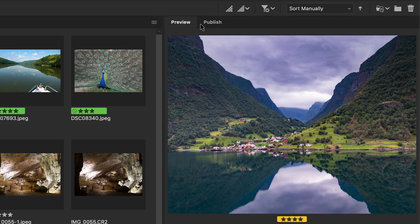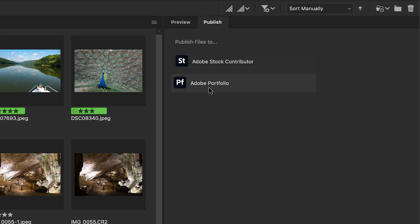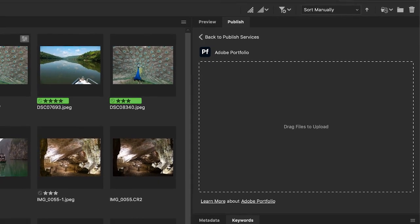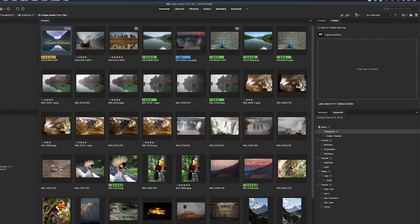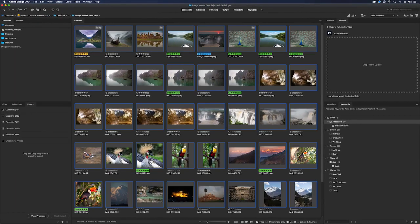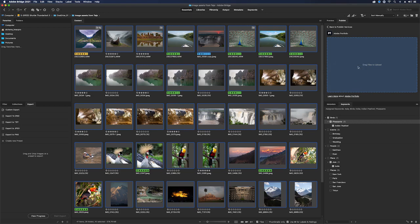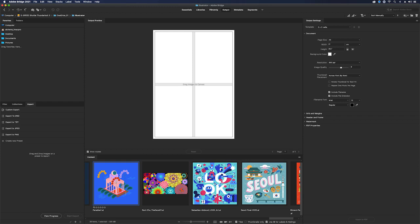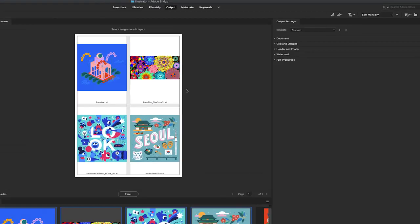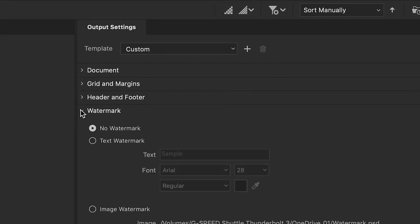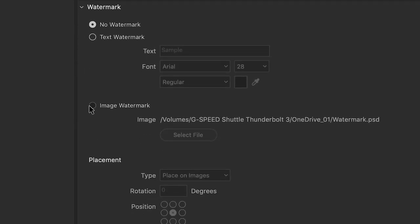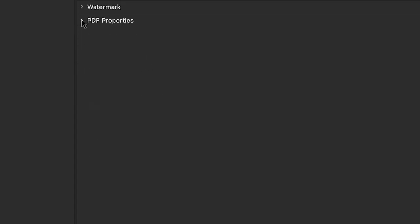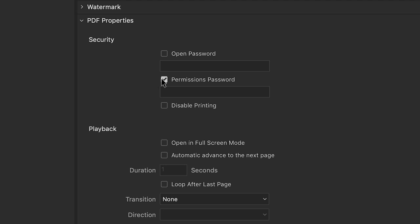The publish panel allows users to easily upload content to Adobe Stock or Adobe Portfolio by simply dragging and dropping. Users can also create a PDF contact sheet in the output panel to publish images and secure them by adding a watermark and password.